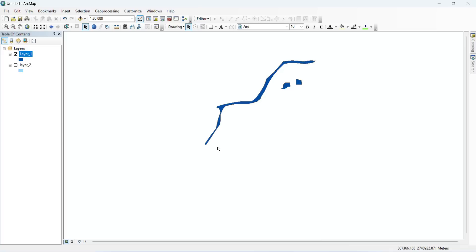Great, it looks like our copied features have been successfully pasted into the new shapefile. In this tutorial we have learned how to copy and paste features from one shapefile to another using ArcMap. This can be a useful tool for combining features from different shapefiles or for copying specific sets of features to a new shapefile. Thank you for watching.